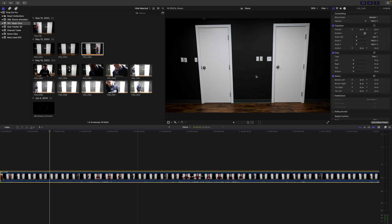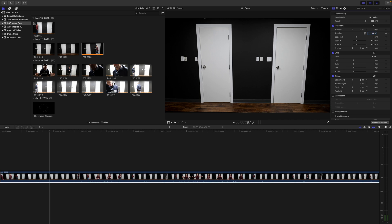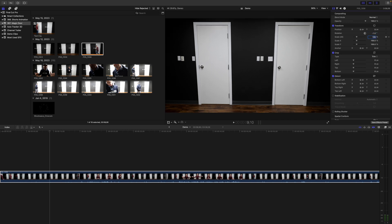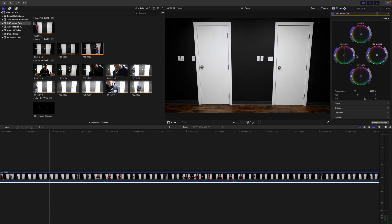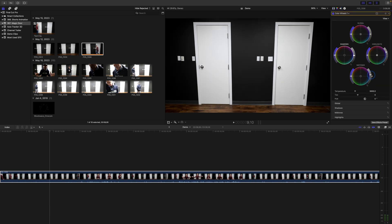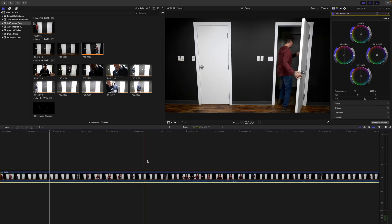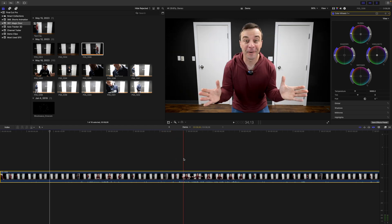If you need to straighten or reframe your shot, now's the time to do it. This way, you don't have to repeat these steps for every clip after you cut it up. Same thing goes for any color grading or color corrections. Once your clip looks the way you want, it's time to start cutting it up.